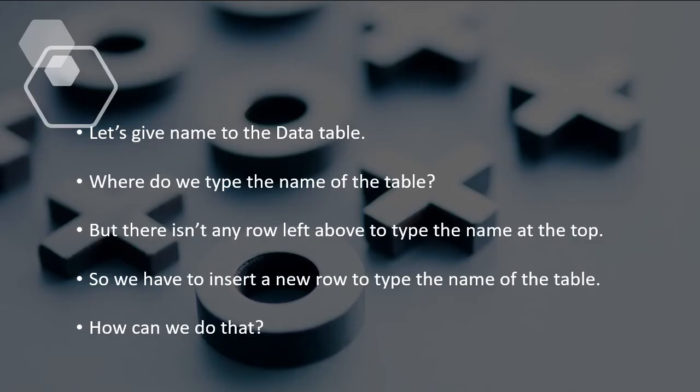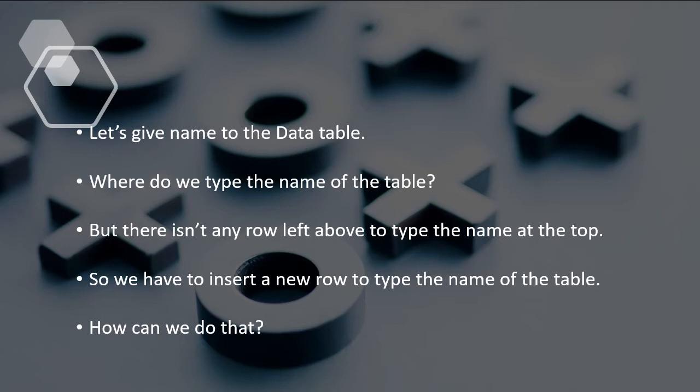Let's give name to the data table. Where do we type the name of the table? Obviously we used to write the heading at the top right. But unfortunately there isn't any row left above to type the name at the top.